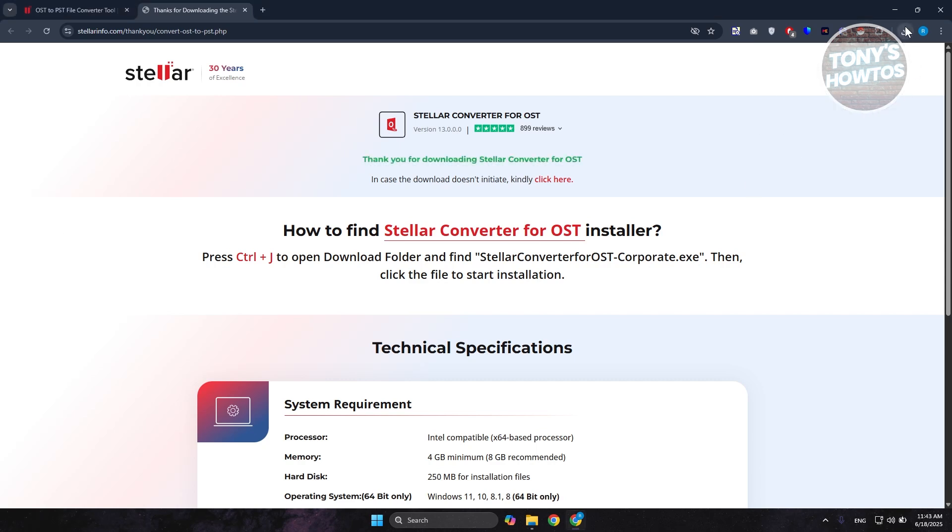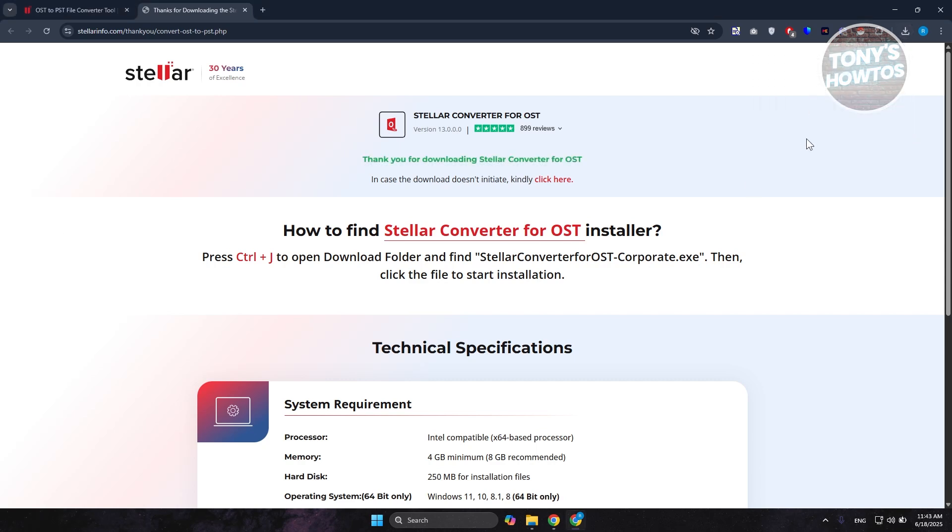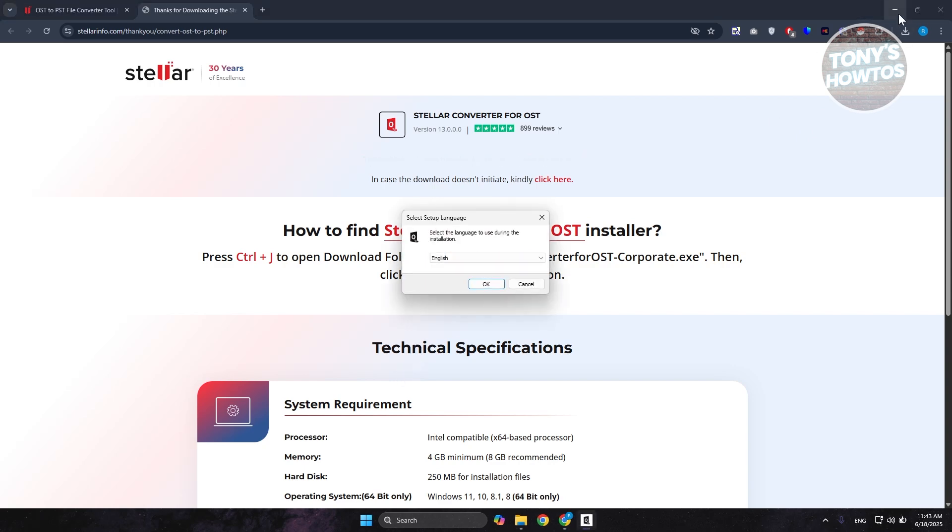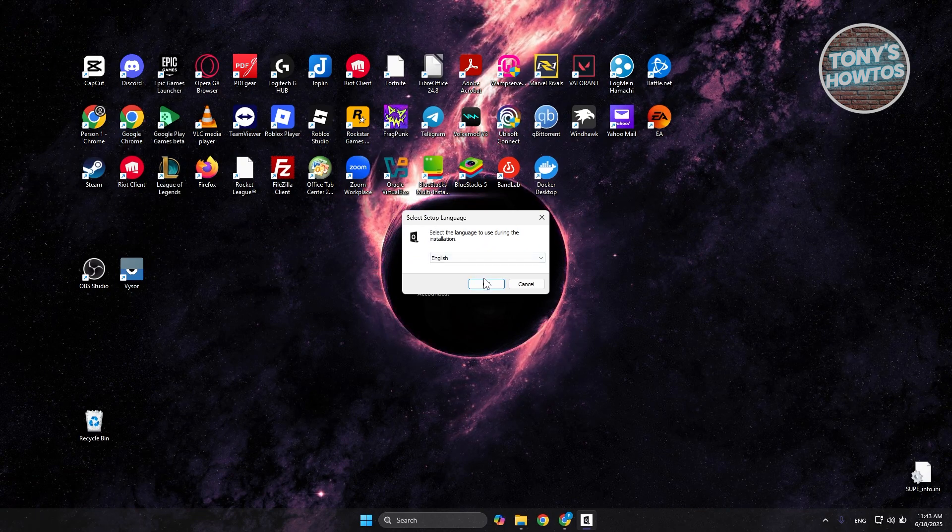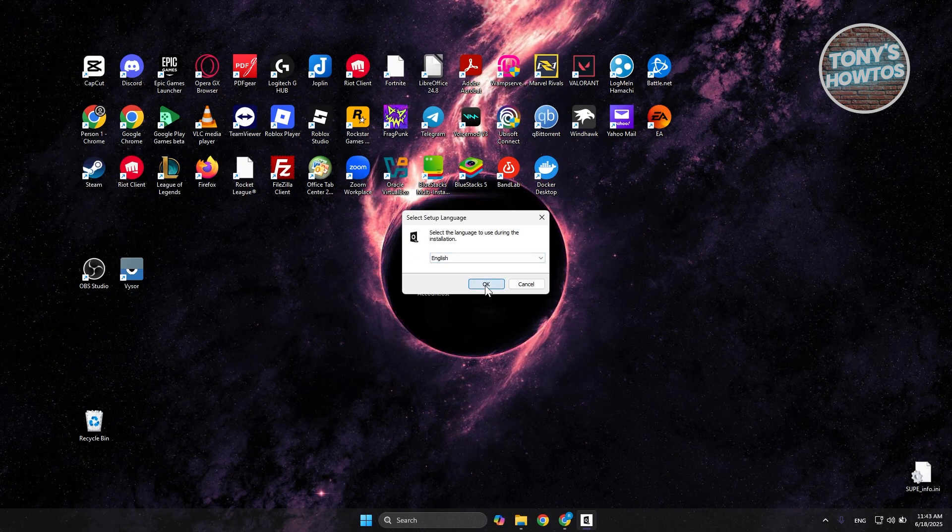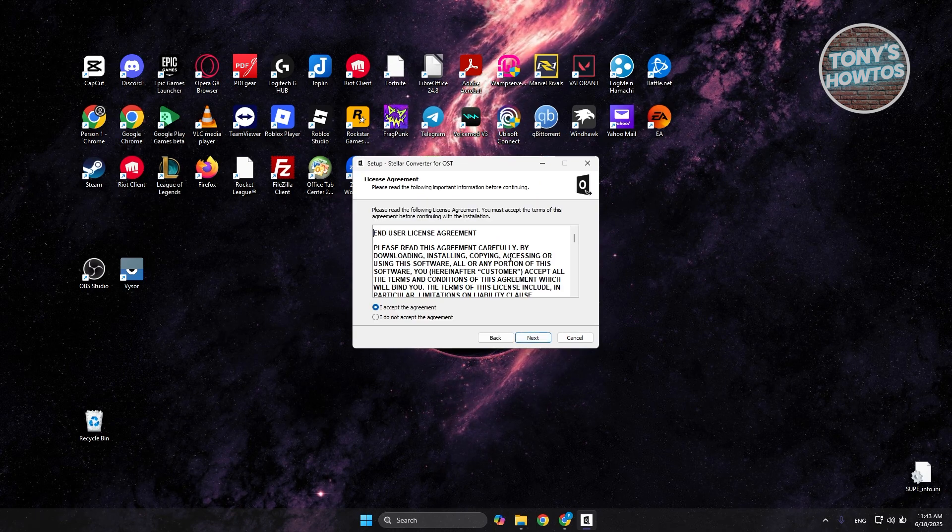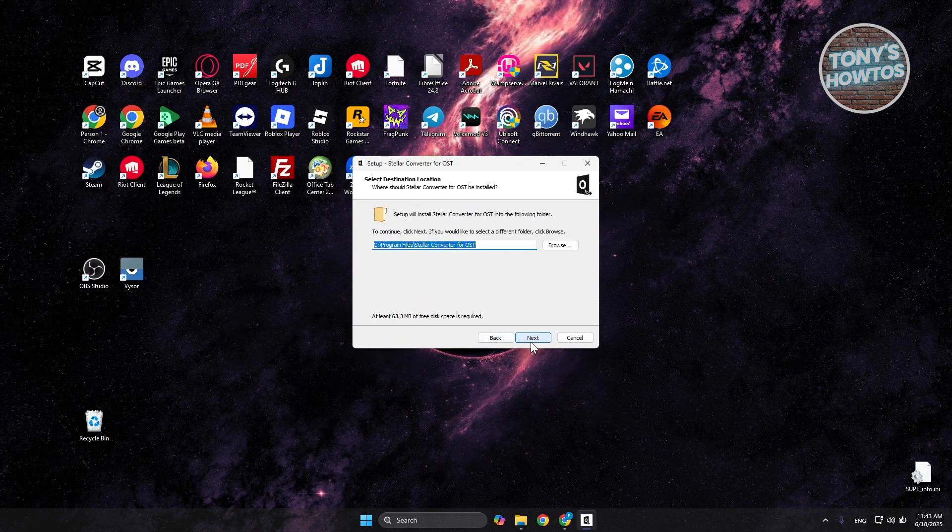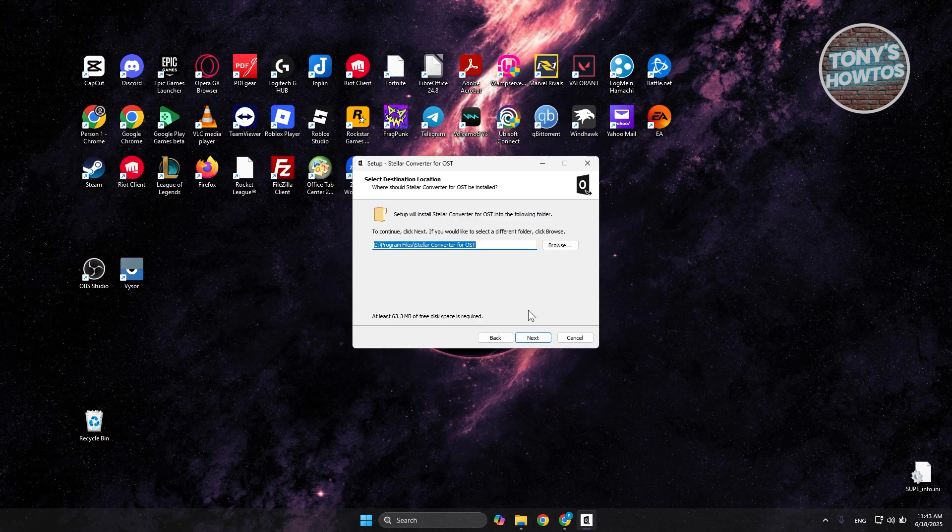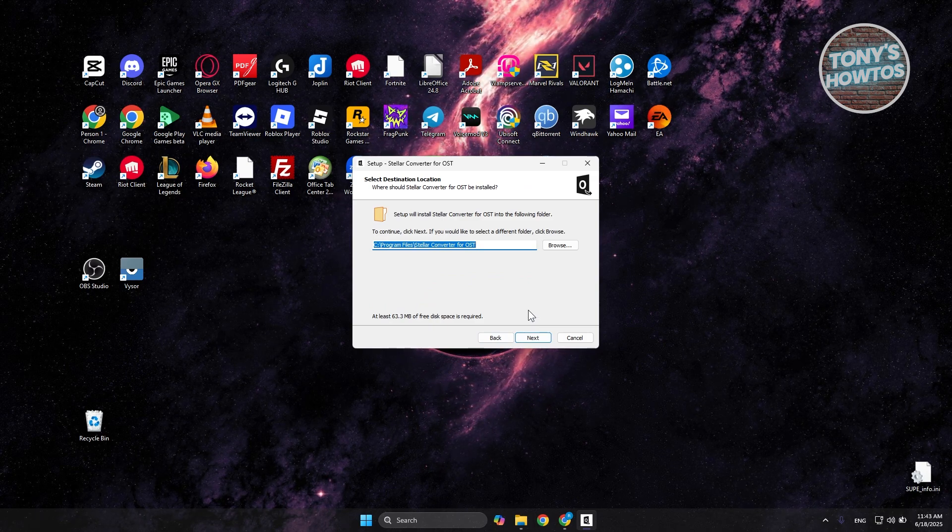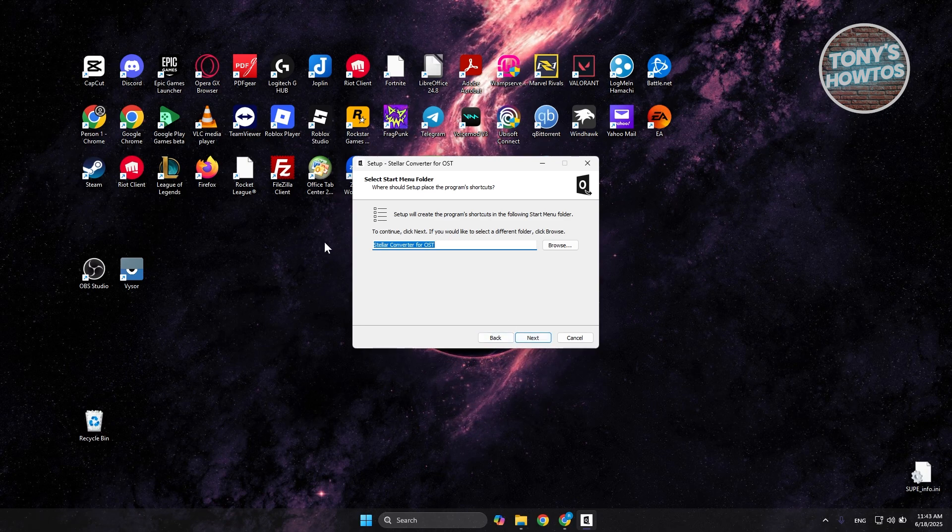As you can see, we just downloaded this. Let's open up the .exe or the setup file here. Let's answer yes if it requires further permission. And let's answer a few things here. Let's choose the English language. Click on OK. From here, click on Next. You could read the license agreement here, but let's click on Next. You could choose the location where you want to install the Stellar app. Let's click on Next.